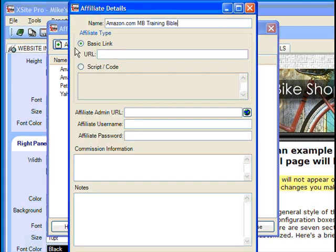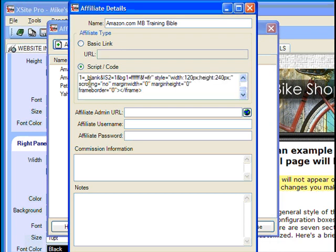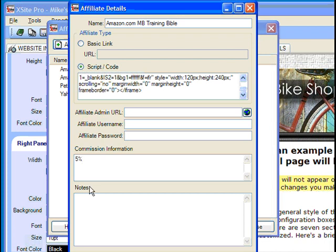Simply give the affiliate a name, paste in the link or code provided by the site, and if desired make note of your login URL, username, and password. You also have fields for keeping track of the commission information and any additional notes.